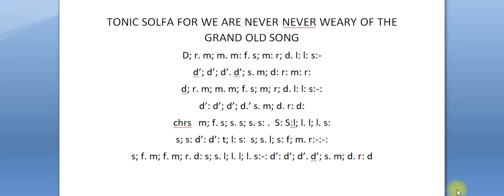If you are interested in our ebook '100 Tonic Solfa for Common Hymns,' you can message us using the link in the description box. Send us a message on WhatsApp so we can tell you how to get it at an affordable price, or you can also comment if you're interested.